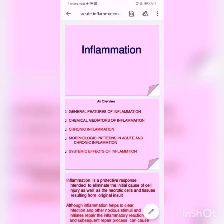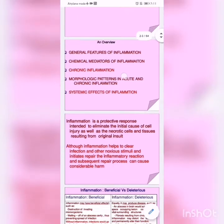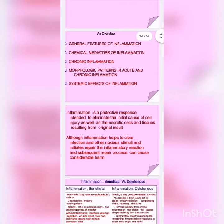Bismillahirrahmanirrahim. Today our topic is acute inflammation and chemical mediators. Before acute inflammation, we must have some information. What is inflammation? Definition.